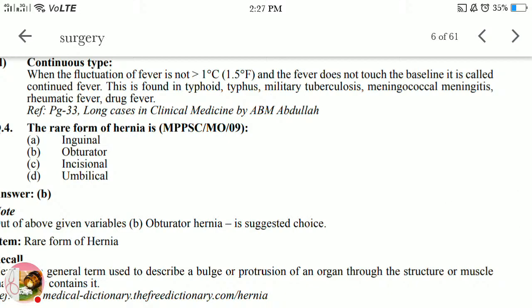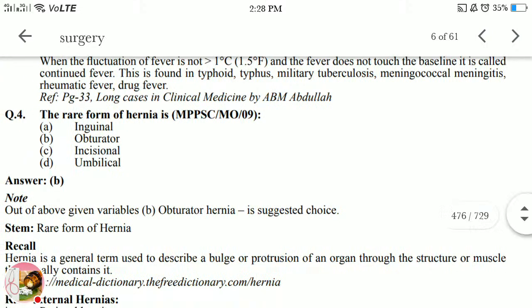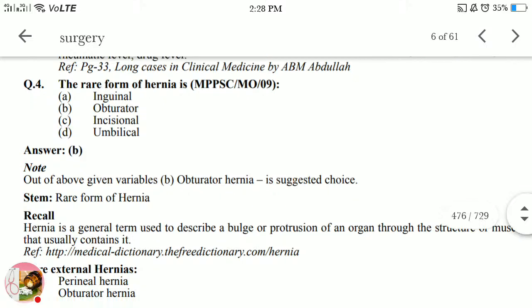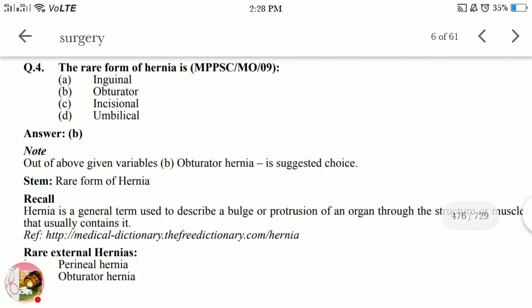Continuous fever: when the fluctuation of fever is not more than one degree centigrade and the fever does not touch the baseline, it is called continued fever. This is found in typhoid, typhus, miliary tuberculosis, meningococcal meningitis, rheumatic fever, and drug fever. That concludes the four questions discussed in this video.